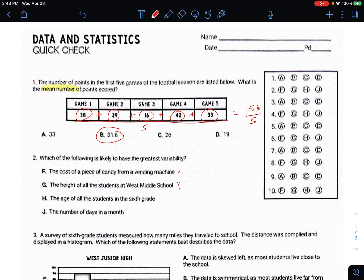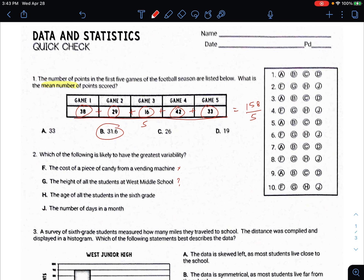The age of all students in sixth grade — probably not. They're going to be 11, 12, 13, something like that. And the number of days in a month has pretty low variability — February has 28 days, sometimes 29, and the most any month has is 31. So the height of the students is probably going to have the most variability.